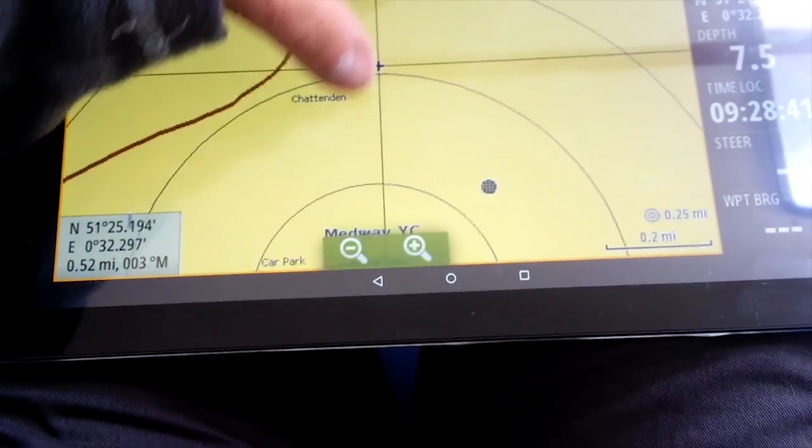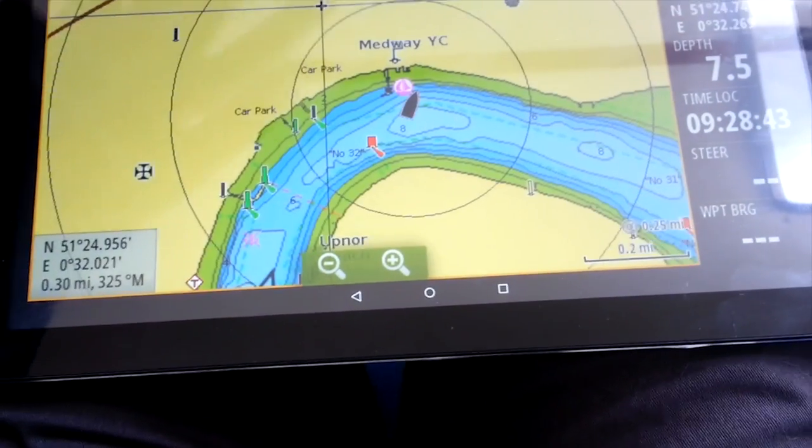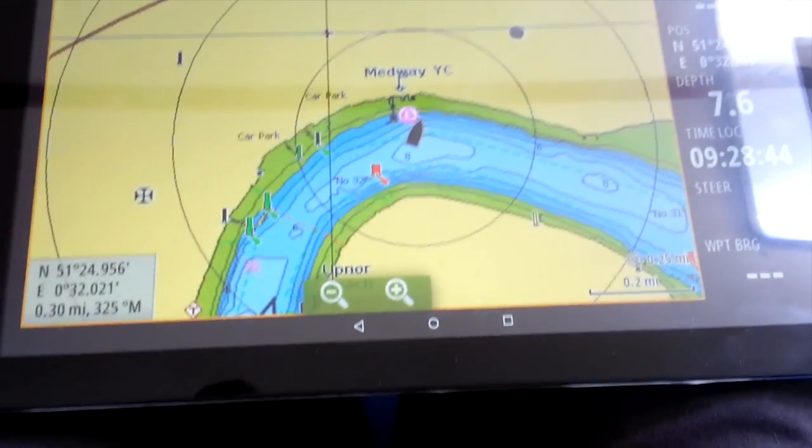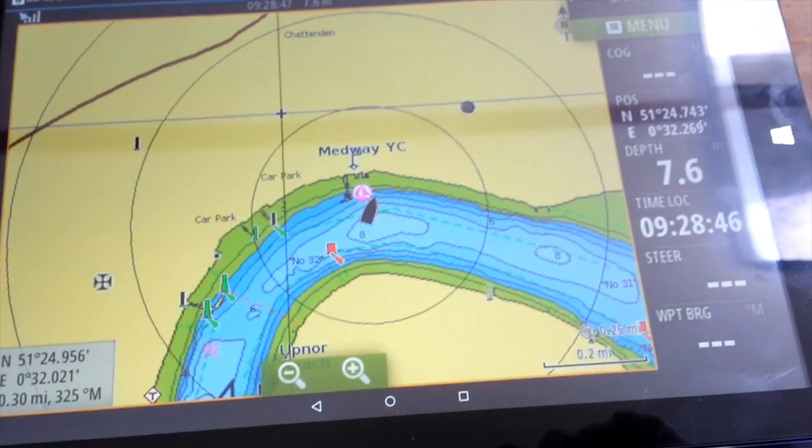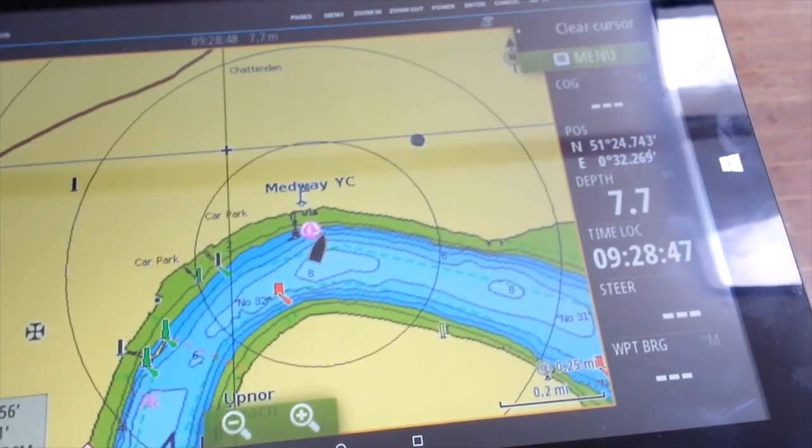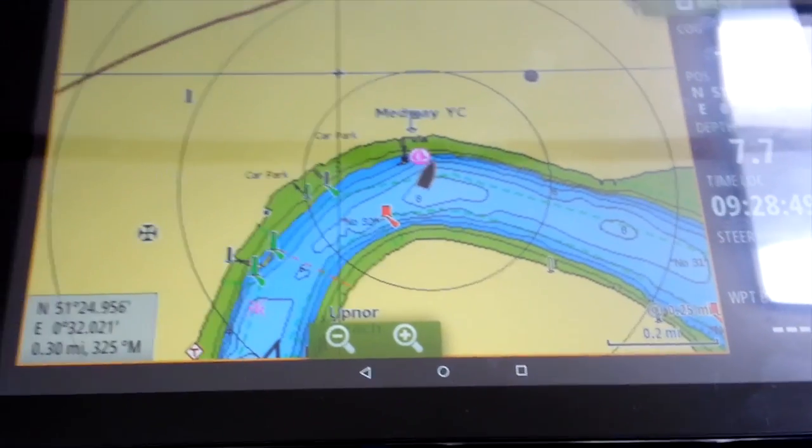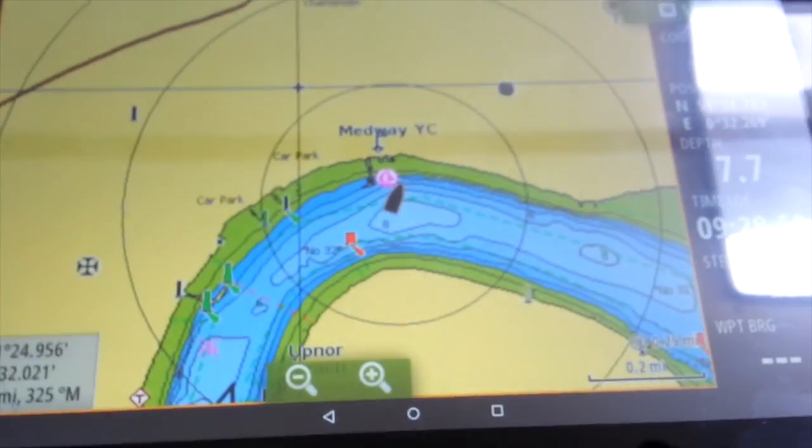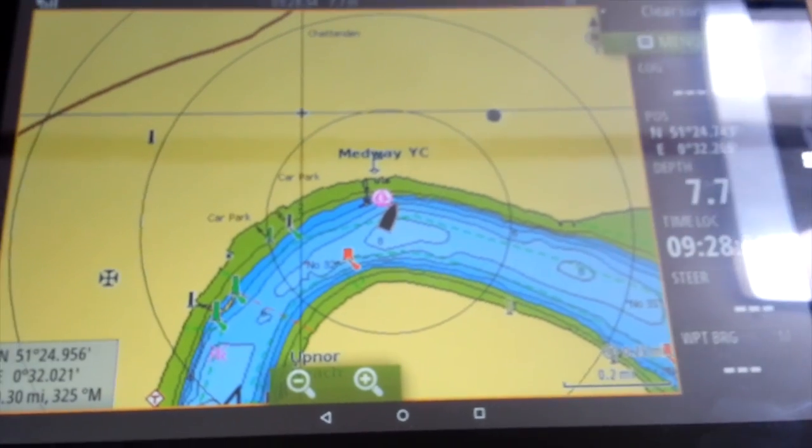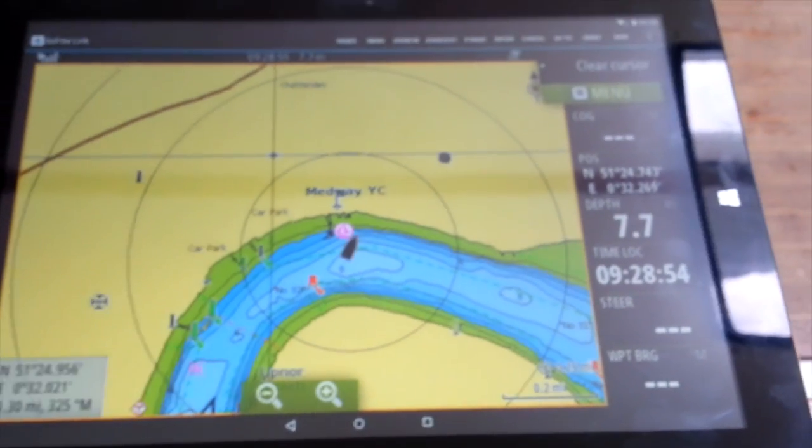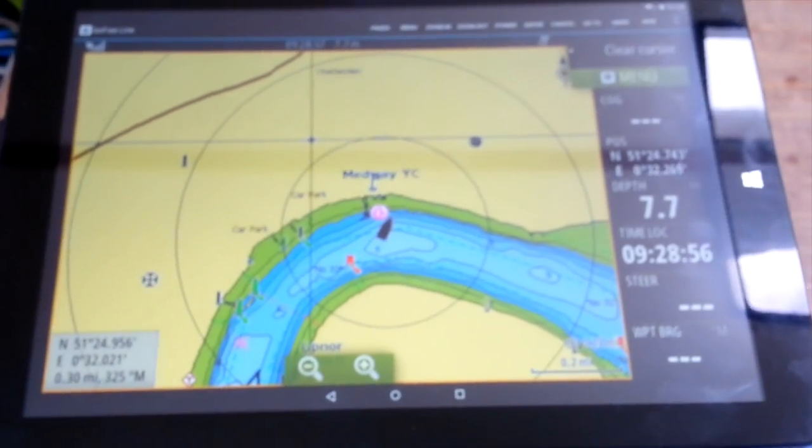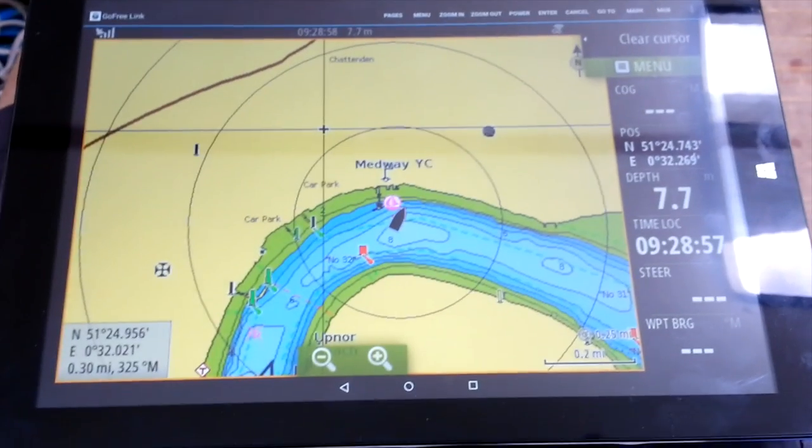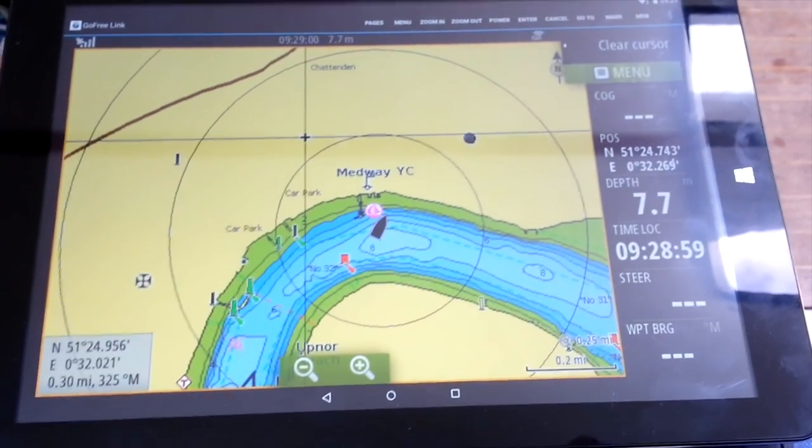You don't have to keep pressing it, you can just press and hold. Anyway, there we are sitting on the river on the mooring. It seems to work. A few buttons I've got to learn, but well hey, job done. Okay.